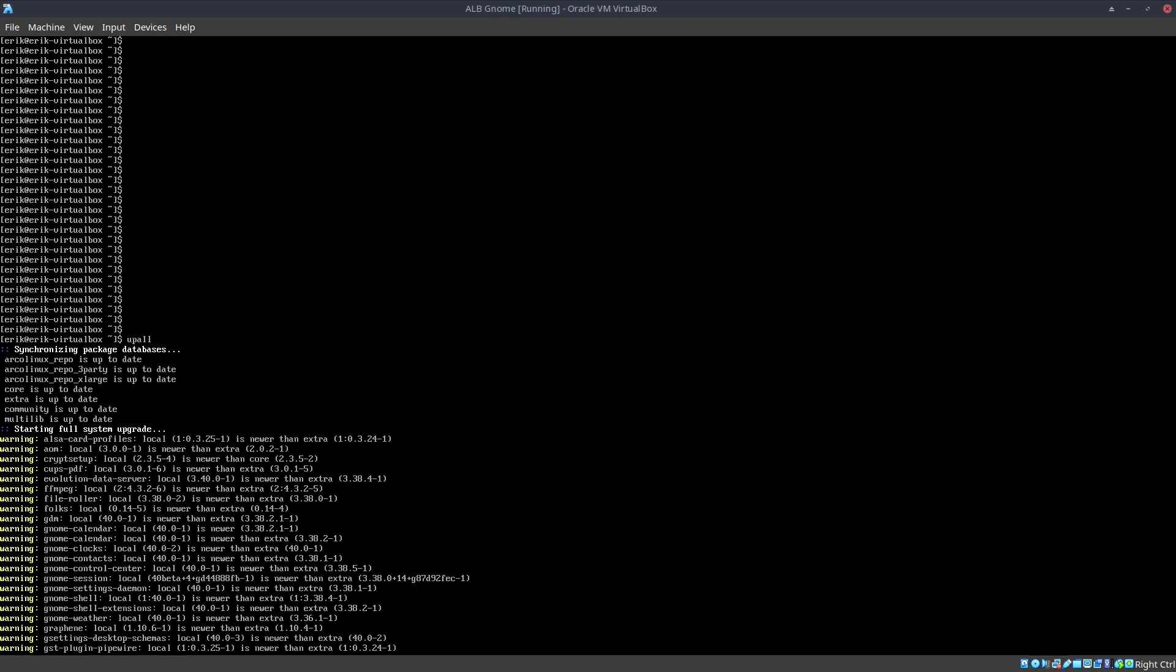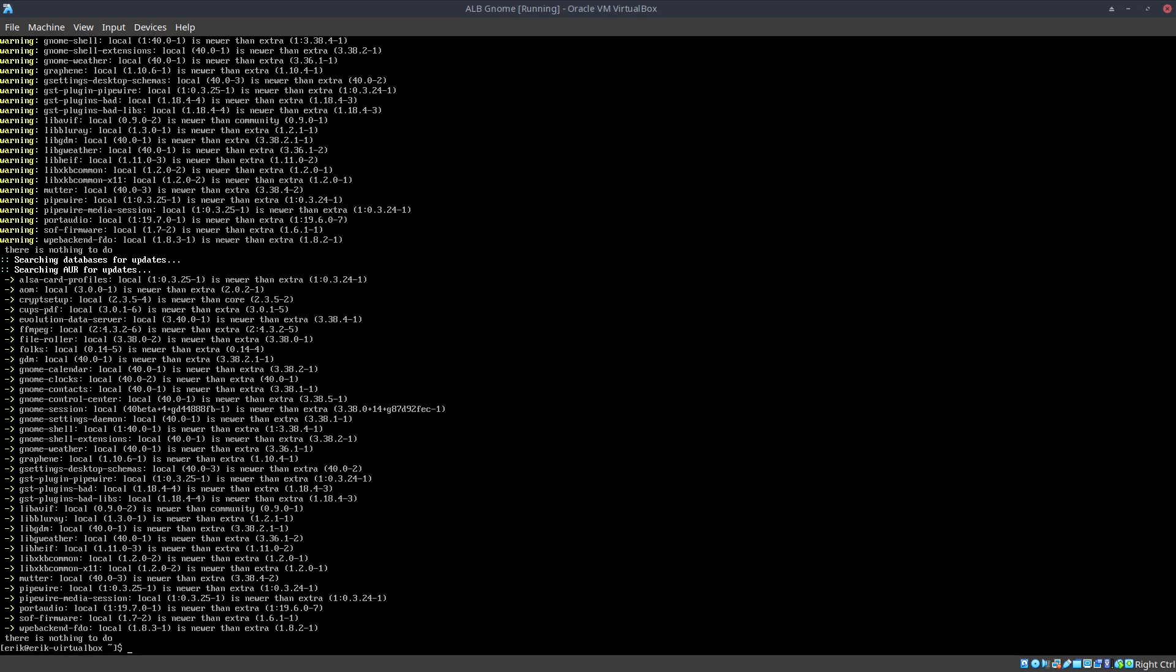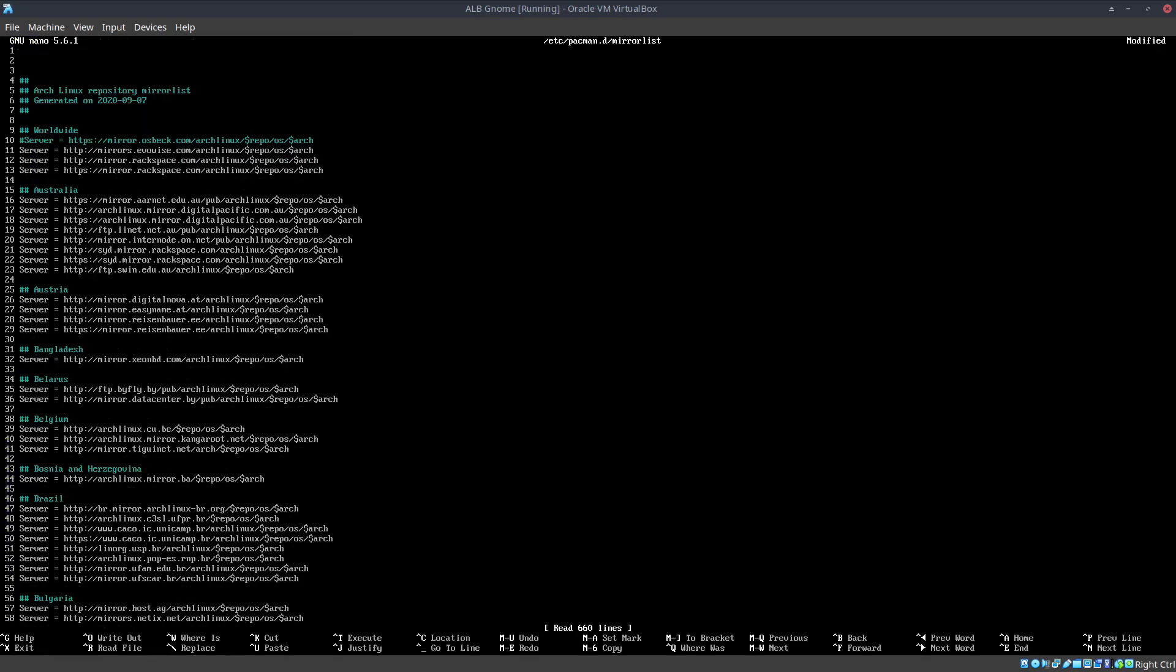Look at the difference already between one server and the other server. That's the only thing we did, right? But it's all about numbers. There's 40, you see. GNOME Weather 40, GNOME Session 40, it's all numbers. And it says your GNOME Session local is 40 is newer than Extra at 3.38. So at this point in time, all the servers around the world are syncing, one syncs faster than the other one, right?